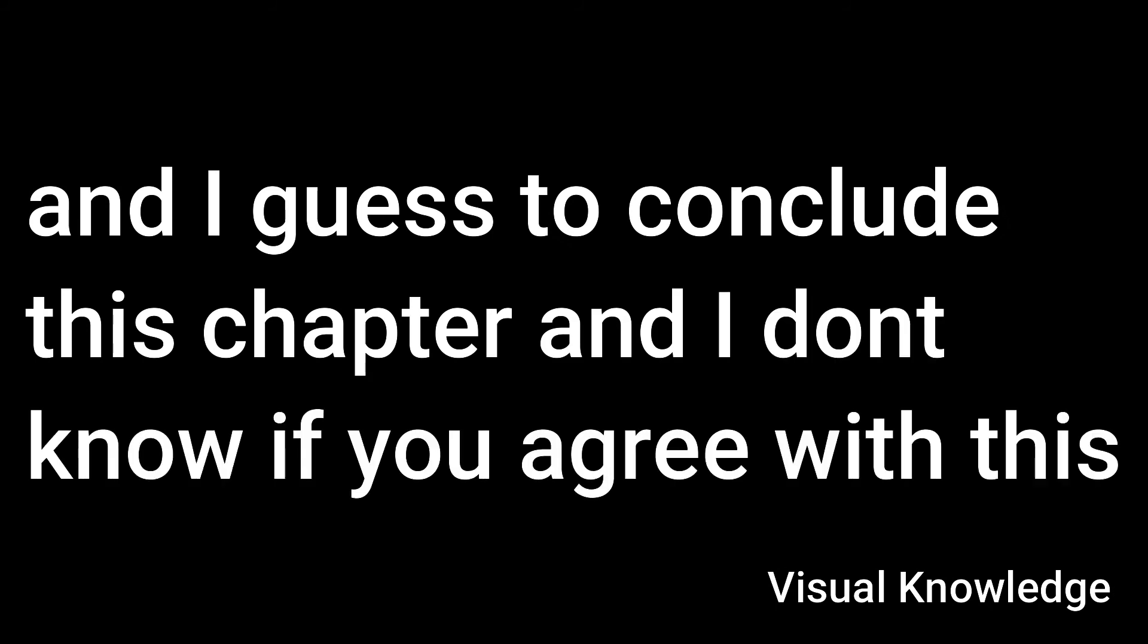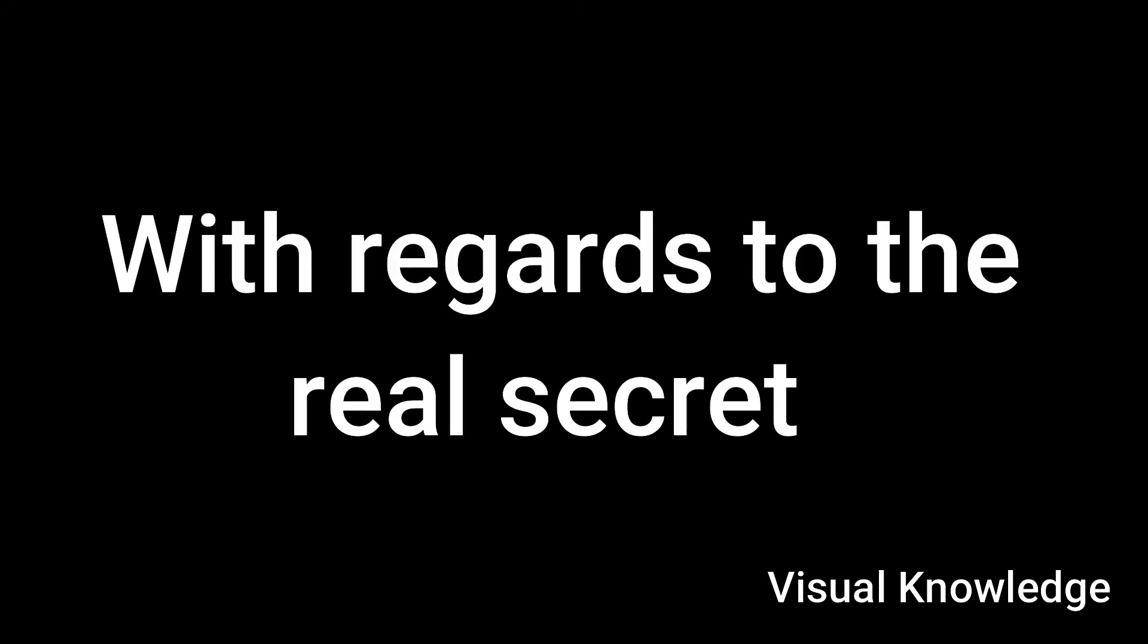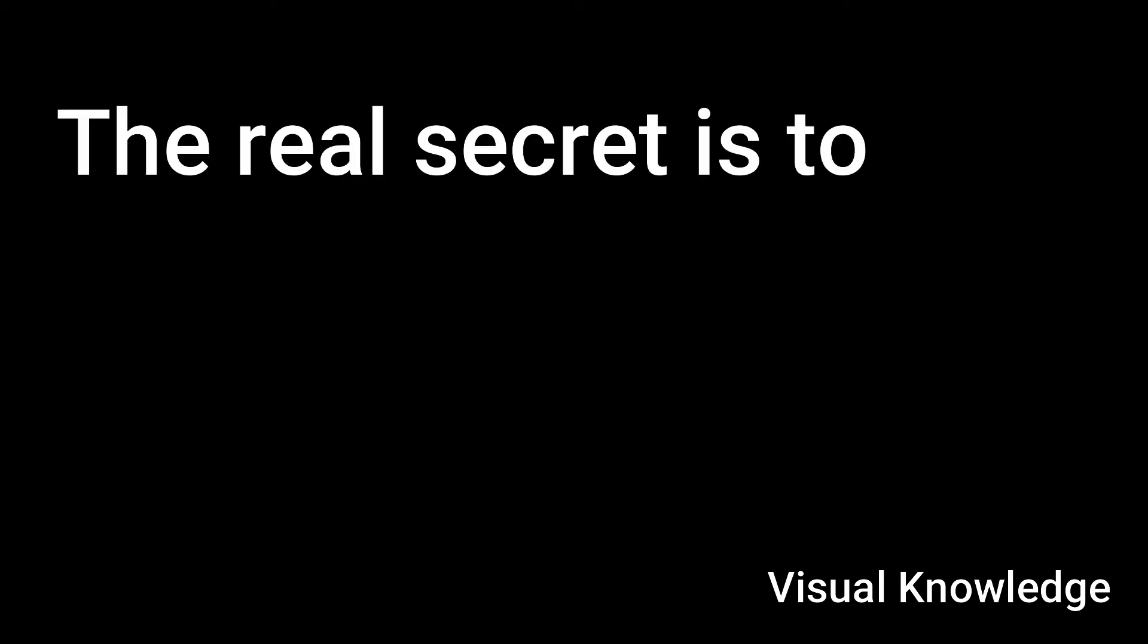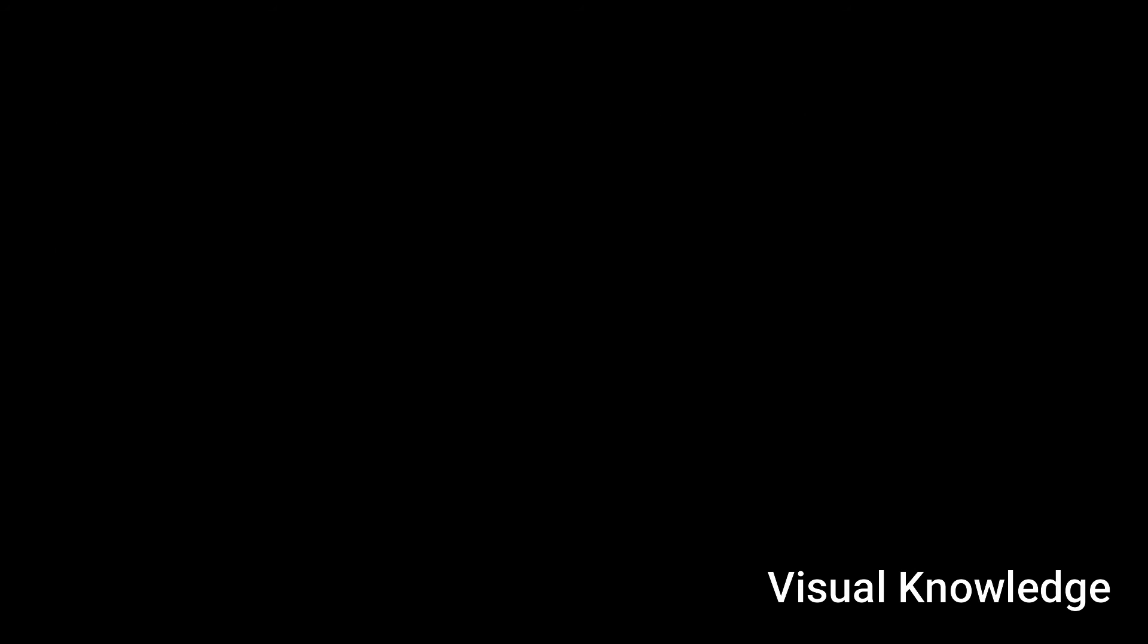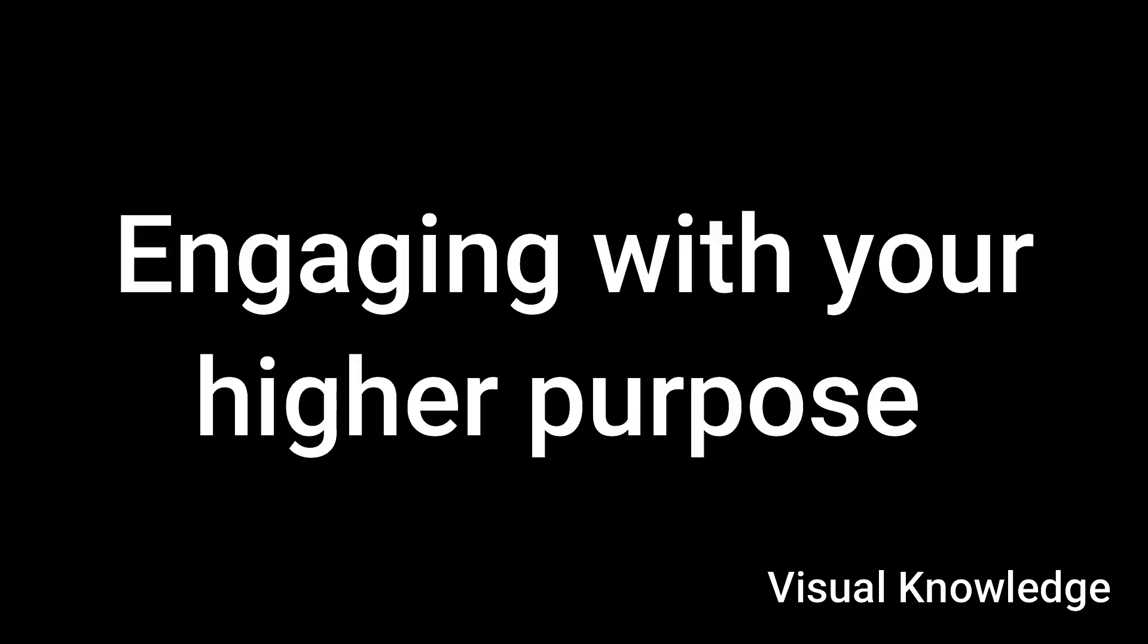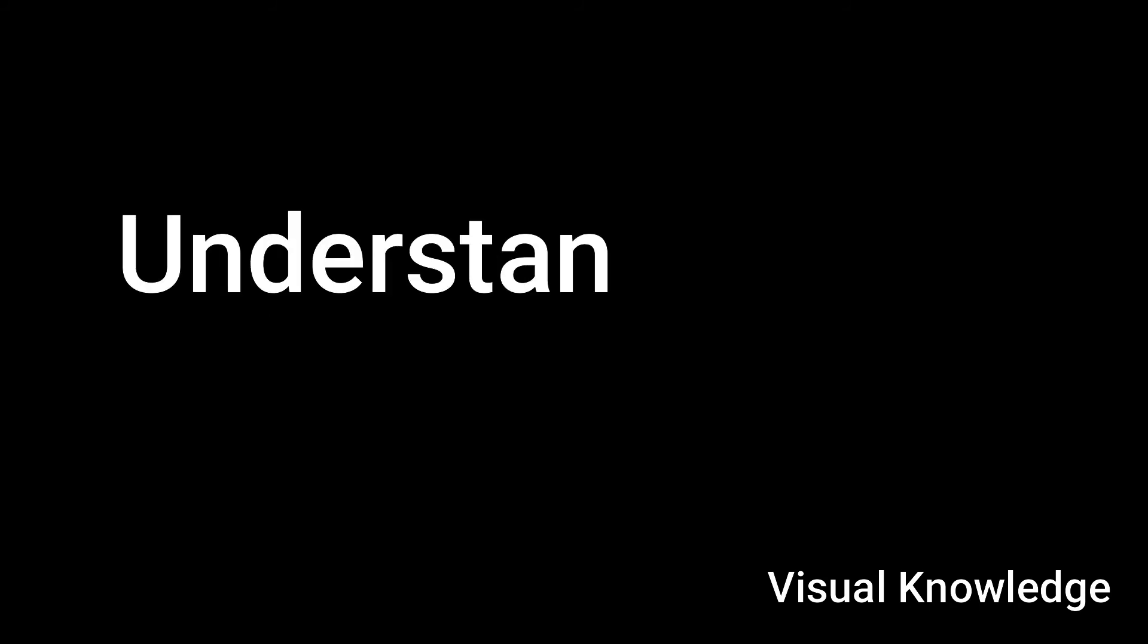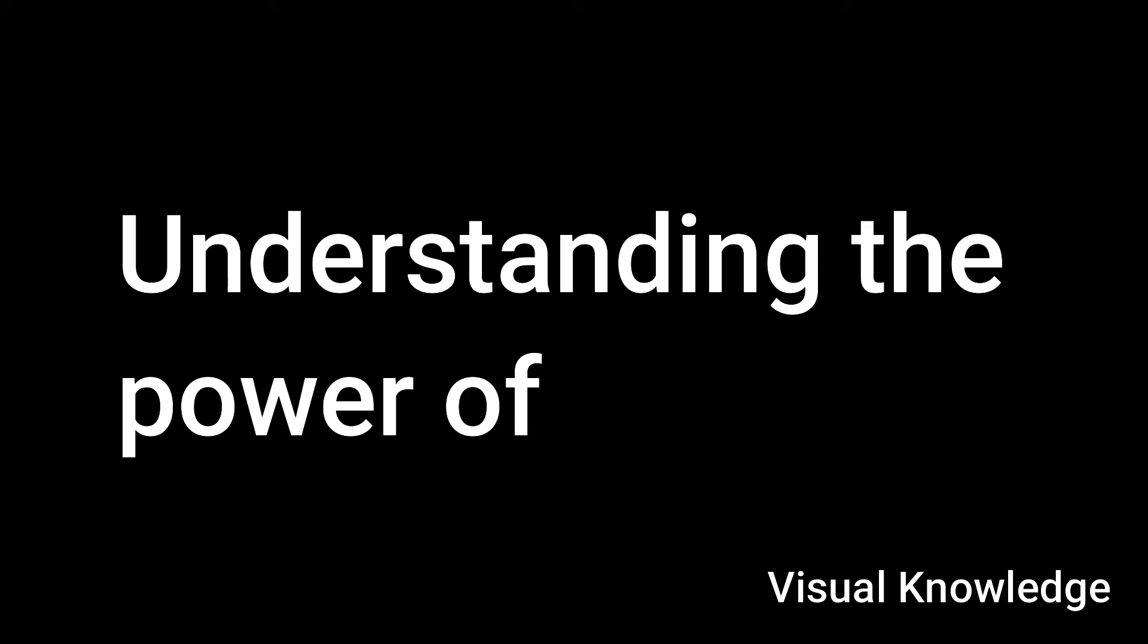And I guess to conclude this chapter, and I don't know if you agree with this, I think with regards to the real secret, so it's not the law of attraction. The real secret is to understand that the brain is the outcome of six million years of evolution, and therefore our brains are very primed and ready to do the job, the job being of real mastery. I think there's some power in that message, and I think this whole premise of engaging with your higher purpose, I think it can have some significant value and understanding the power of having a purpose and then trying to go through the process of fulfilling the purpose. Would you, what's your thoughts on that, just to conclude this part?